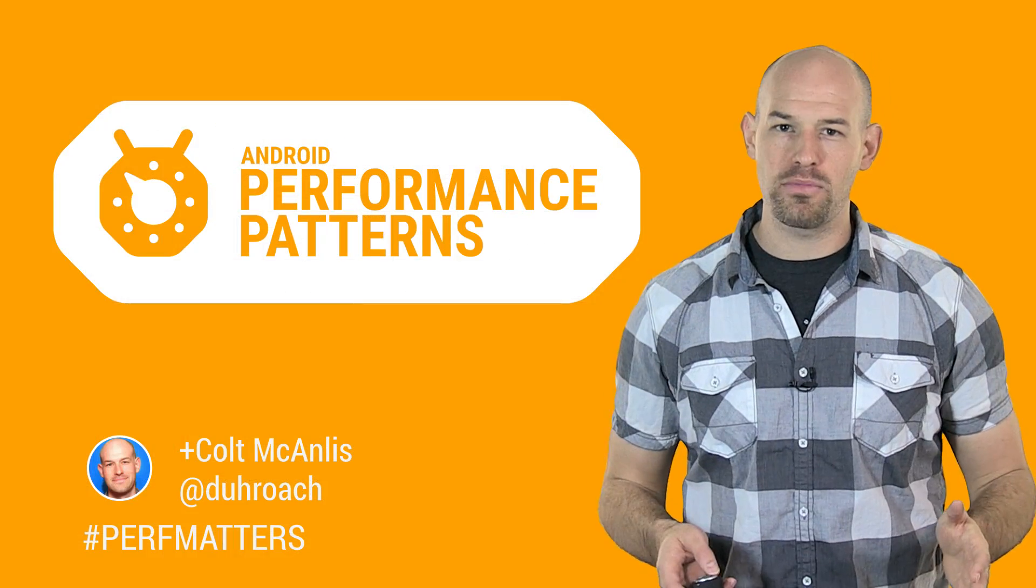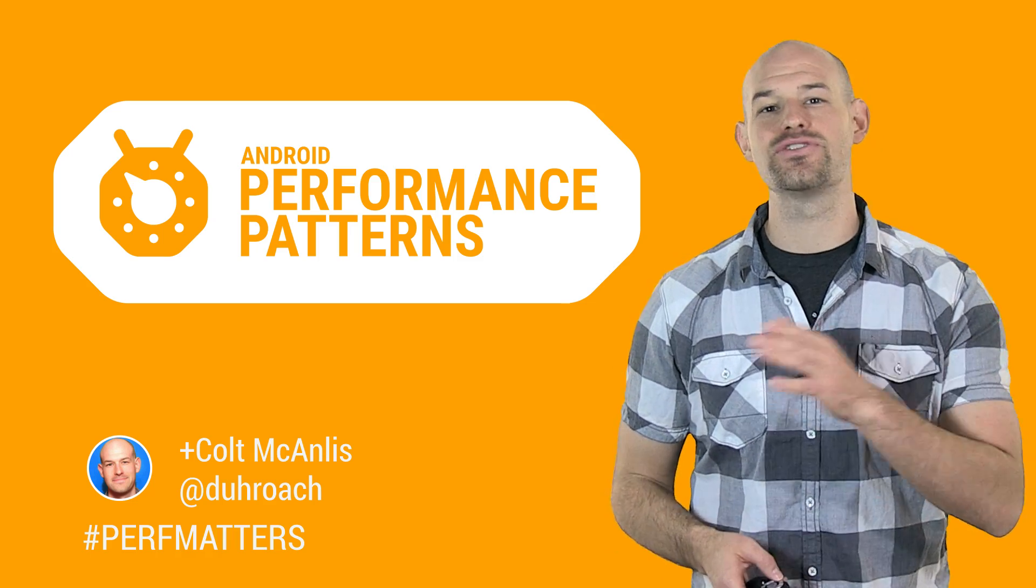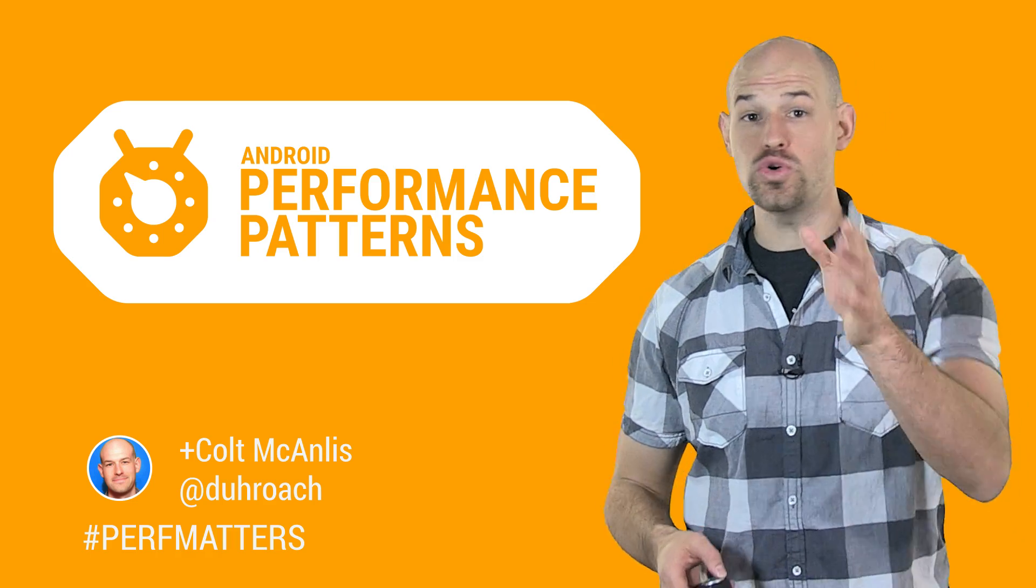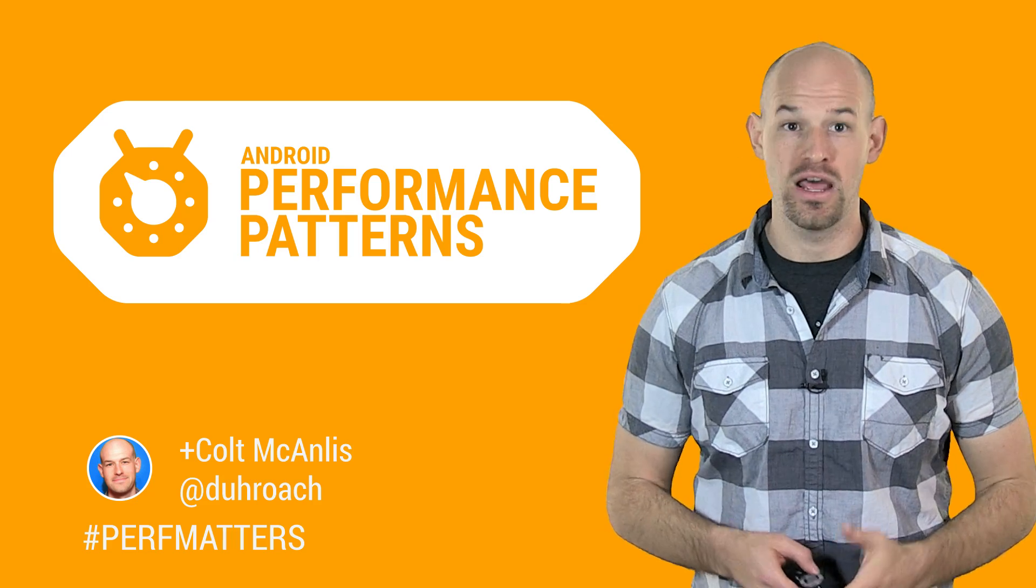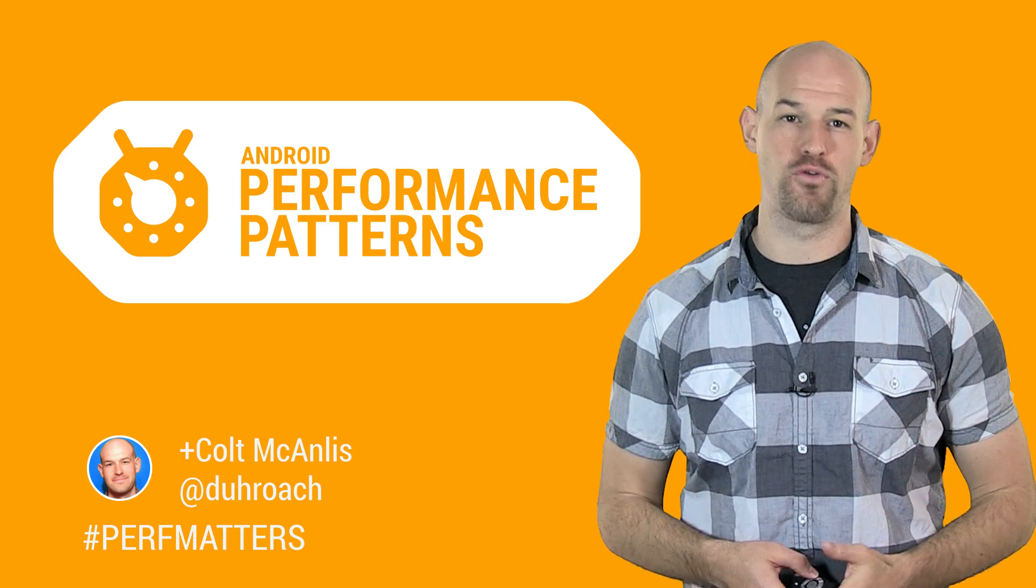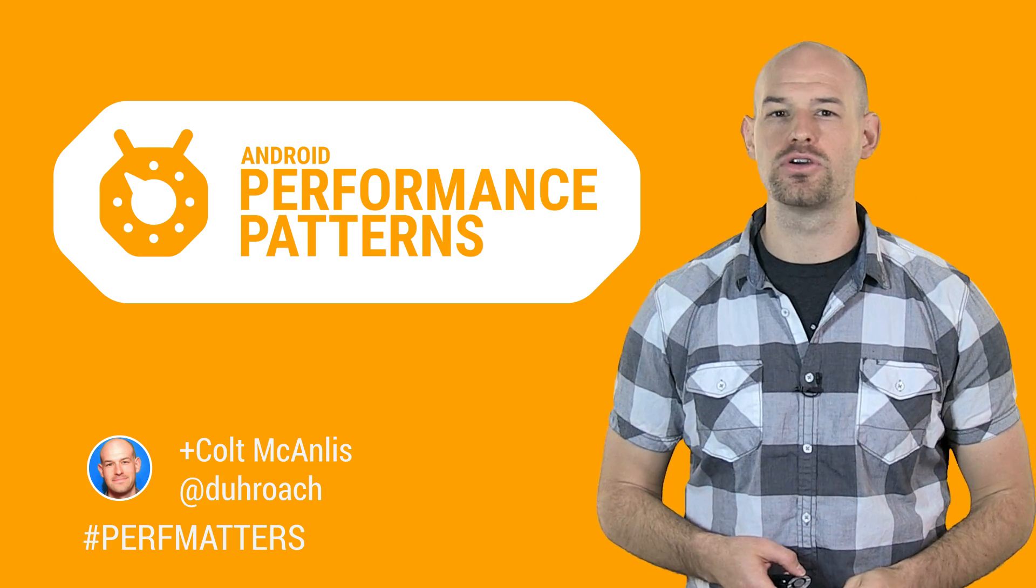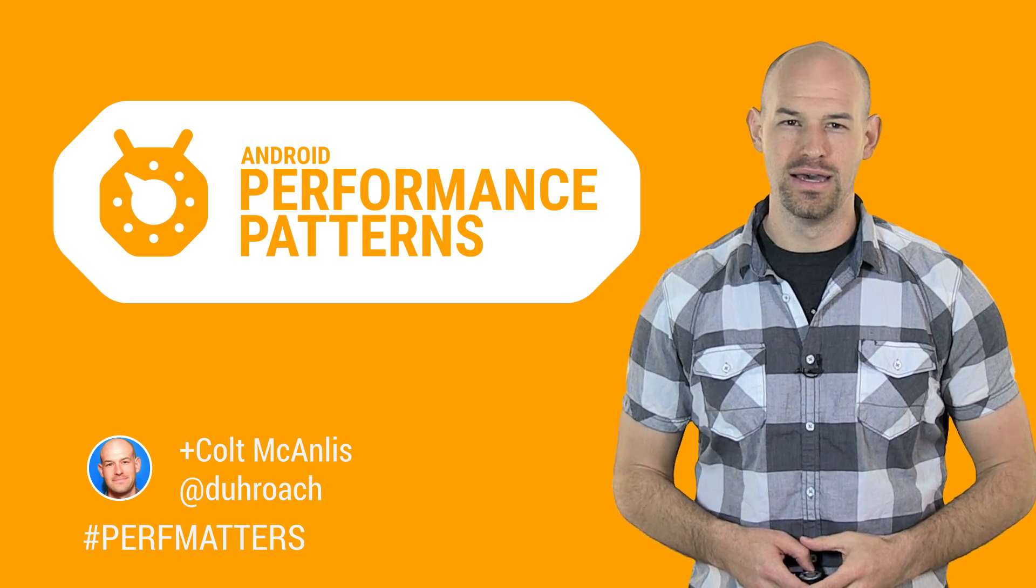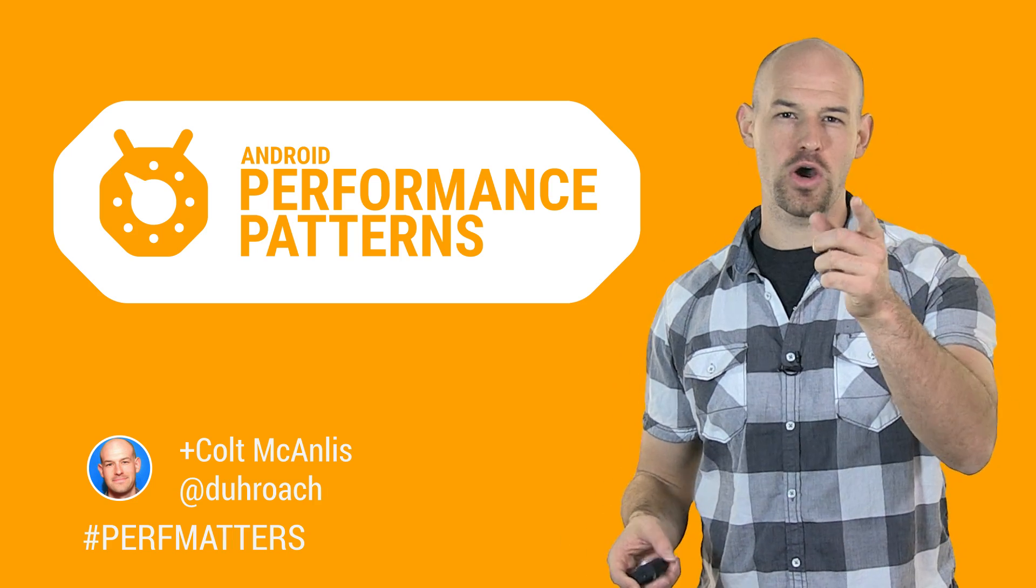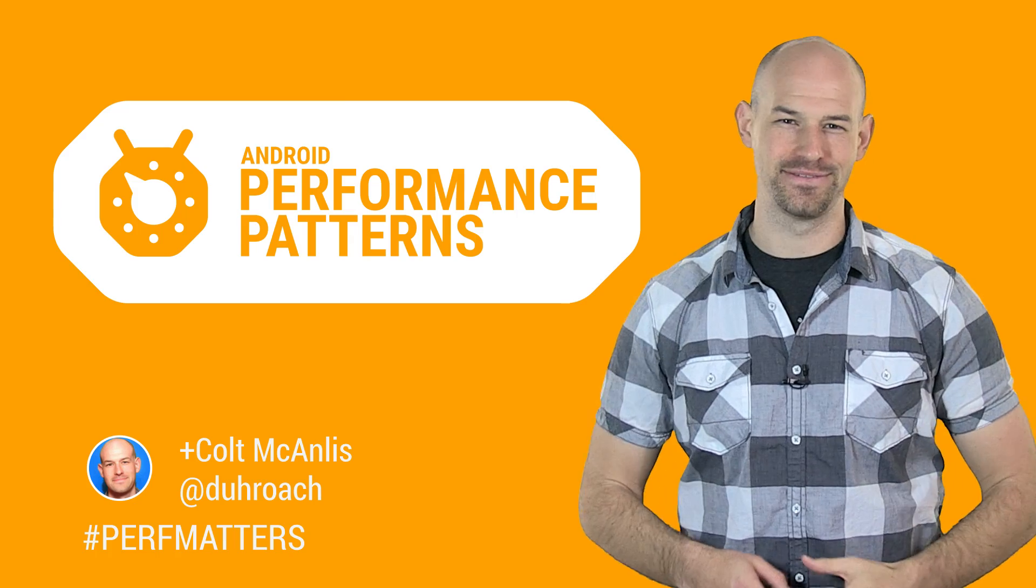But wrangling memory into performant uses is easier said than done, which is why you need to check out the rest of our Android Performance Patterns content for other great ways to improve performance. Don't forget to join our Google Plus community for excellent info as well. So keep calm, profile your code, and always remember: performance matters.